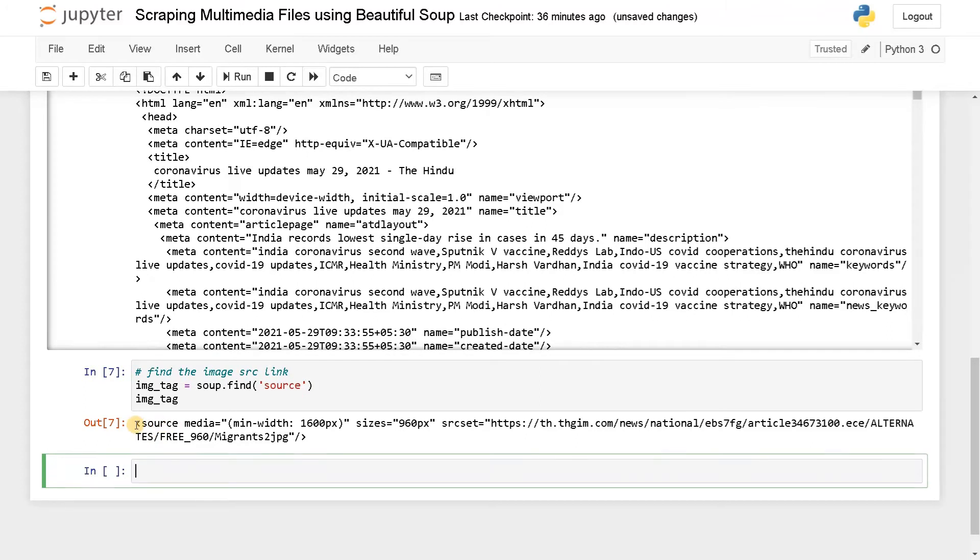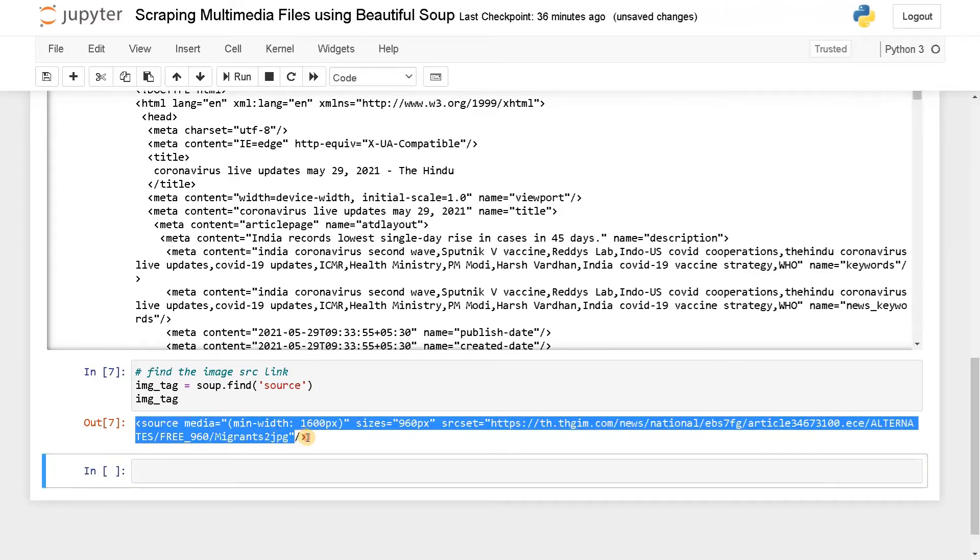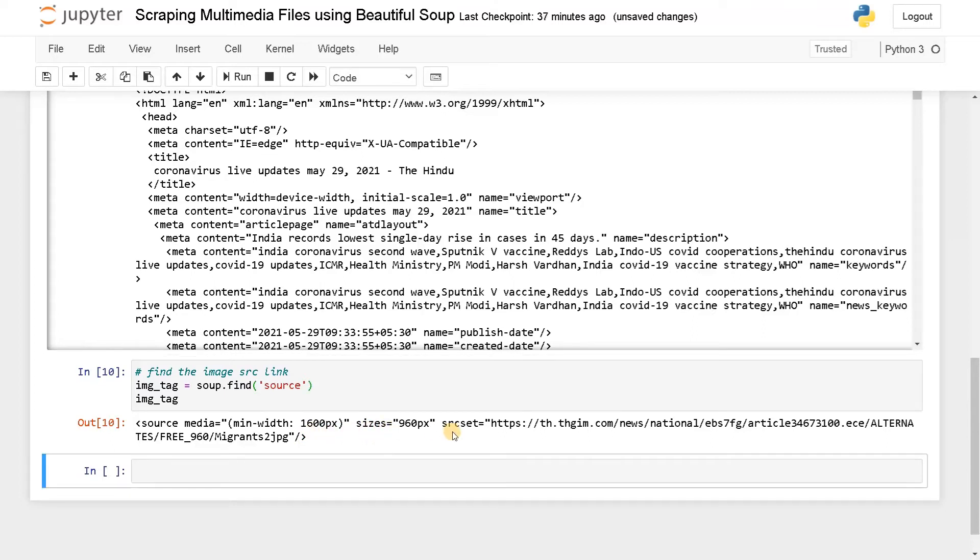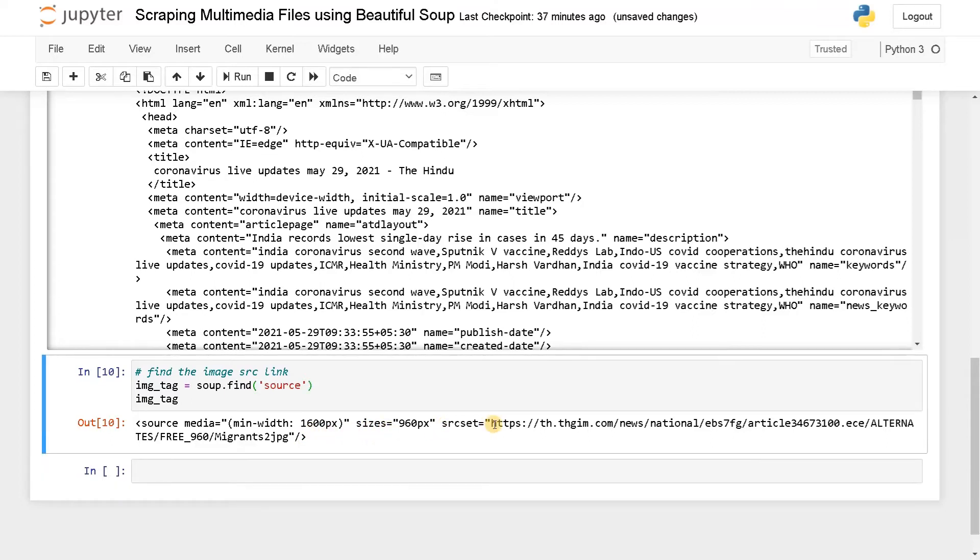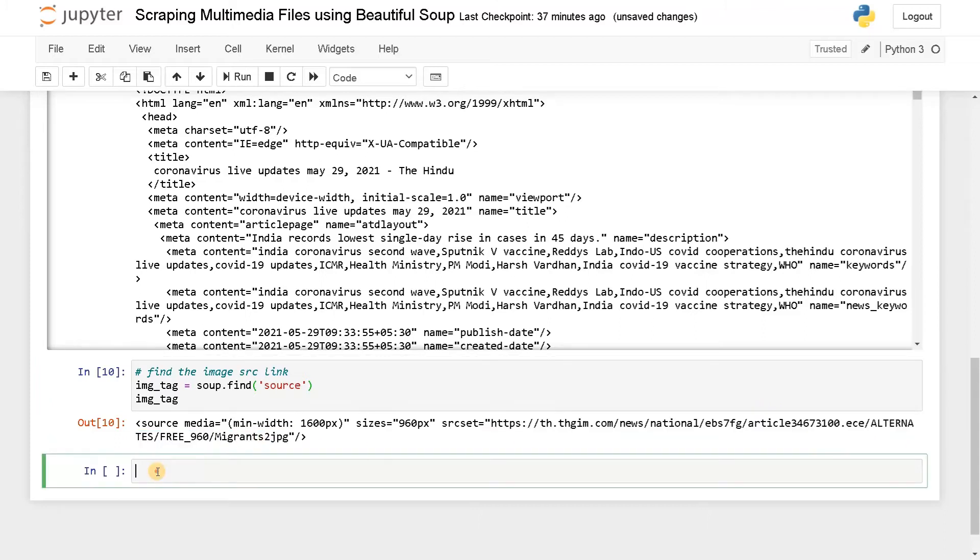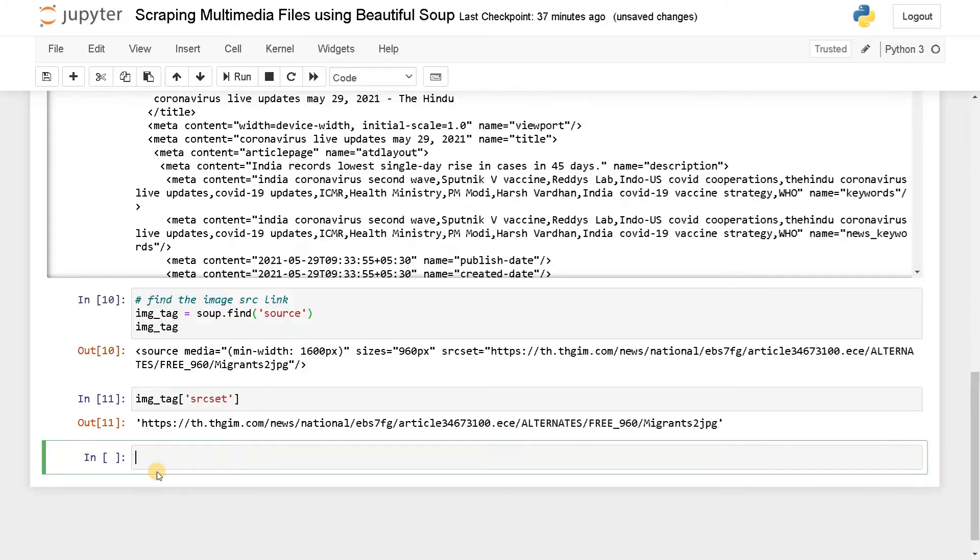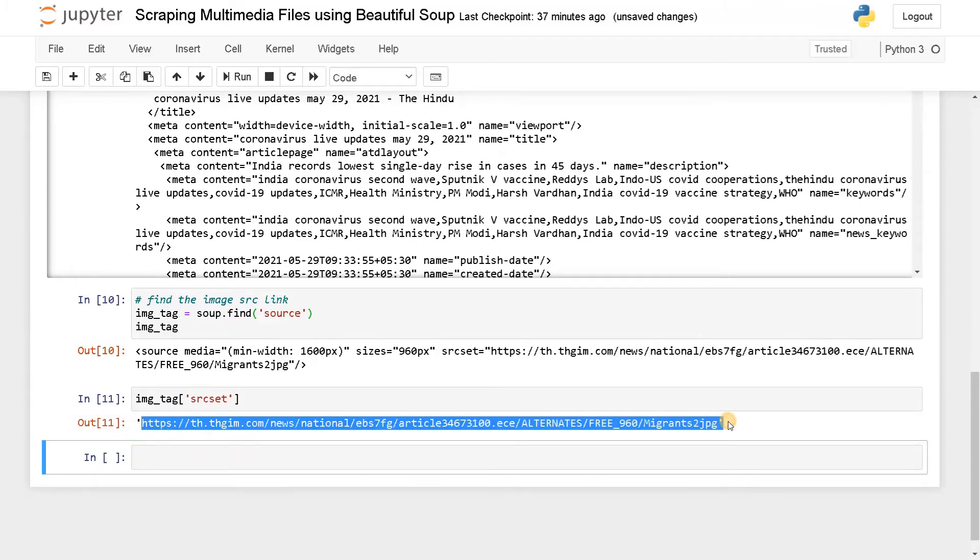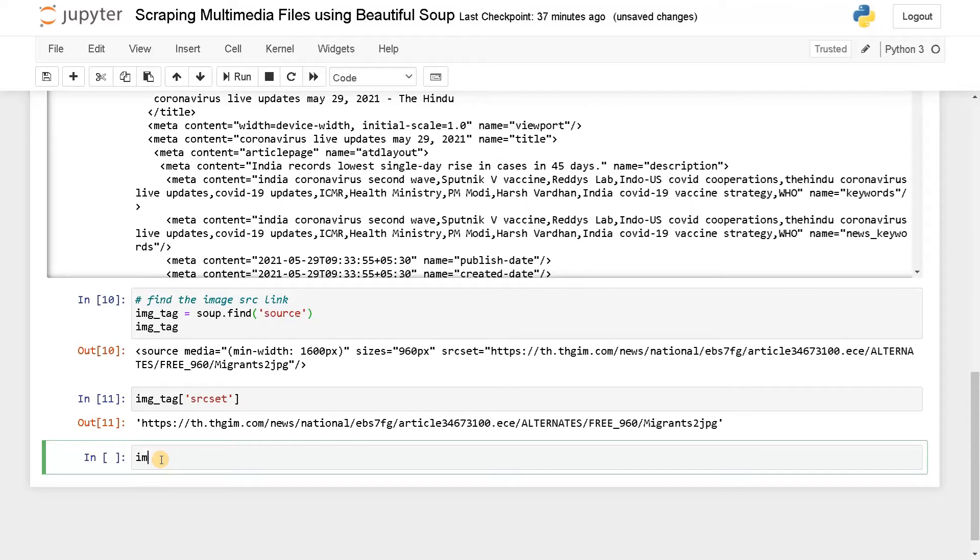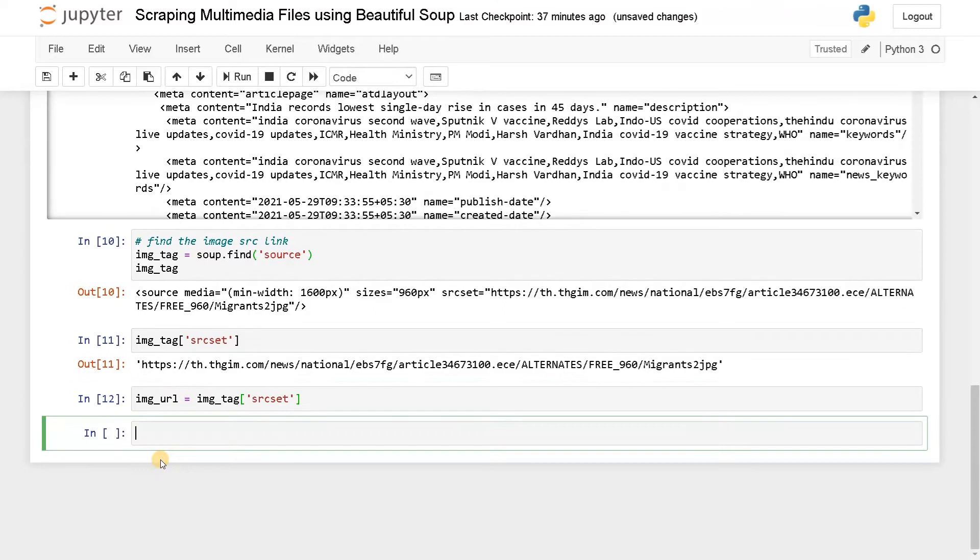Now we have to get this src set, that is this URL. So image_tag of src set. Run this. Now we have got our image URL. Let's store it in a variable. image_URL equals image_tag of src set. We got our image URL.